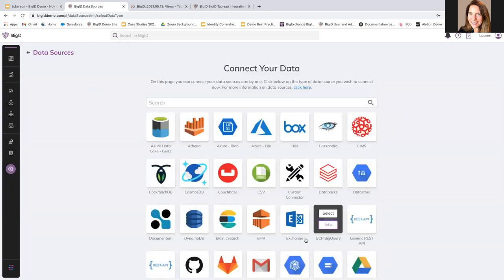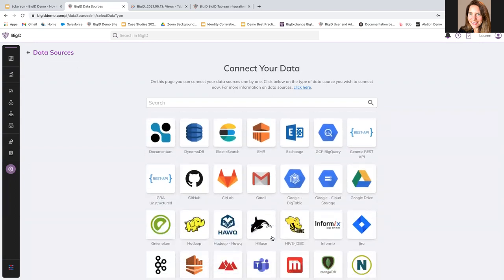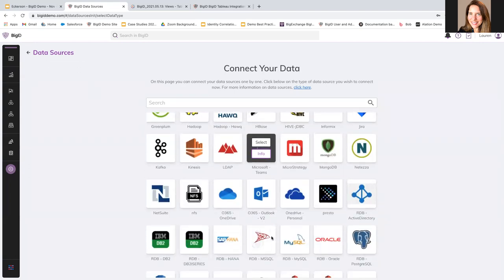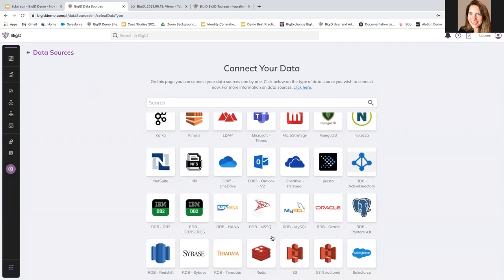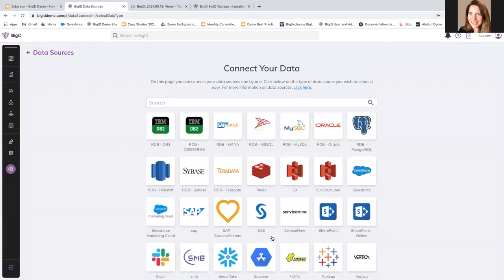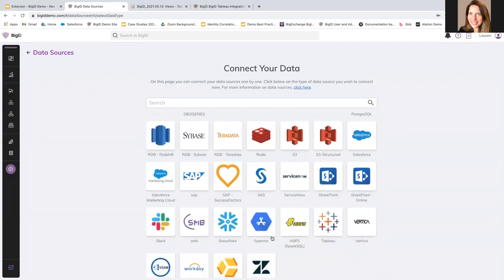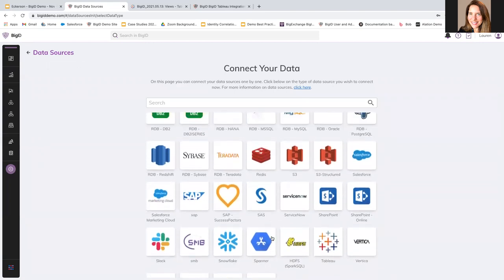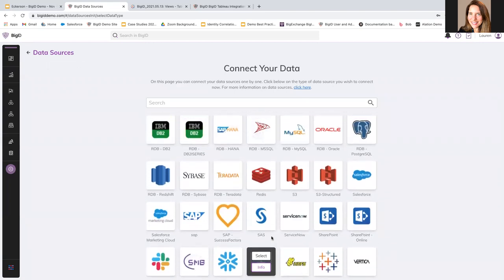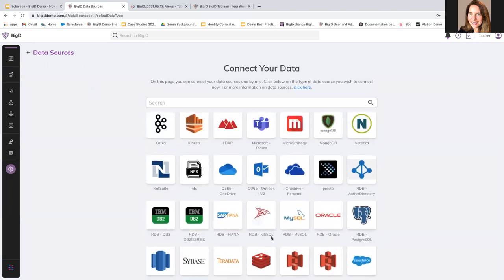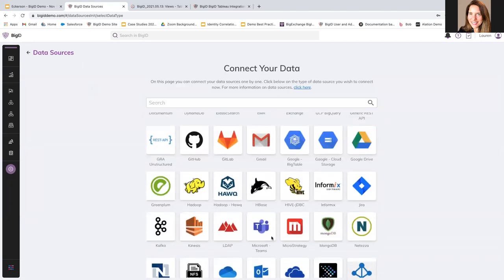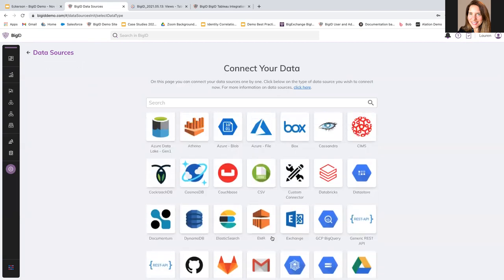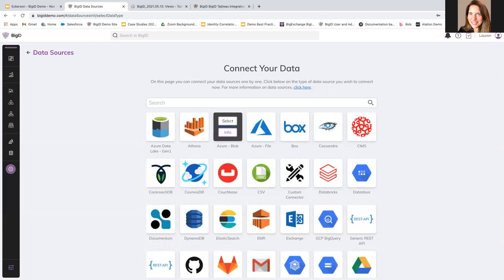Here are a selection of kind of pre-configured connectors to make it super easy to connect your data. And as you can see, we have a whole variety of different data sources and types, on-prem, cloud, structured, unstructured data. It all exists with a very easy-to-use connection to import all of your data into the catalog for a simple view of your data environment.